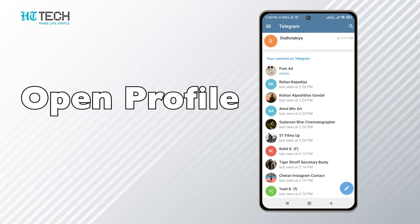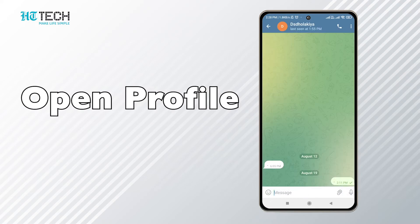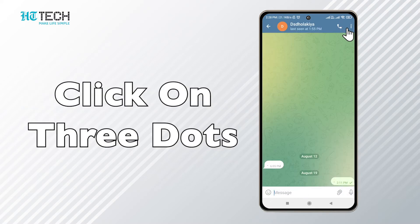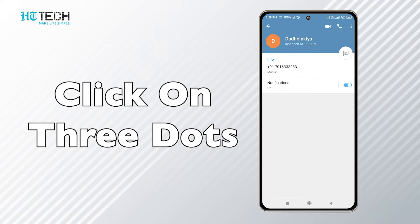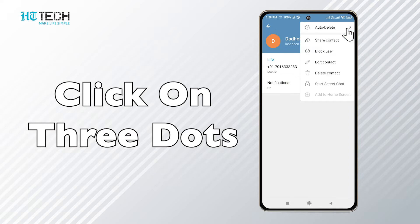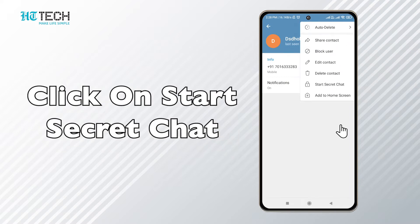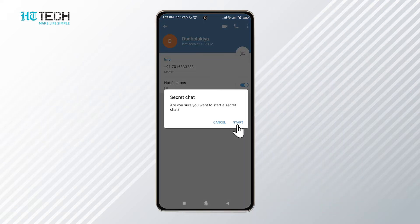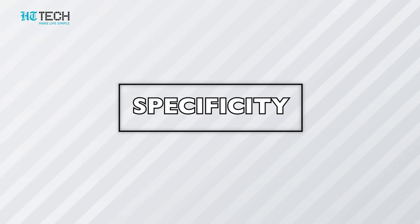Once you open the account, tap on the contact of the person you want to send the message to. Once that person's profile is opened, click on the three dots on the top corner of the opened profile. There you will get multiple options — click on 'Start Secret Chat' and you are good to go.